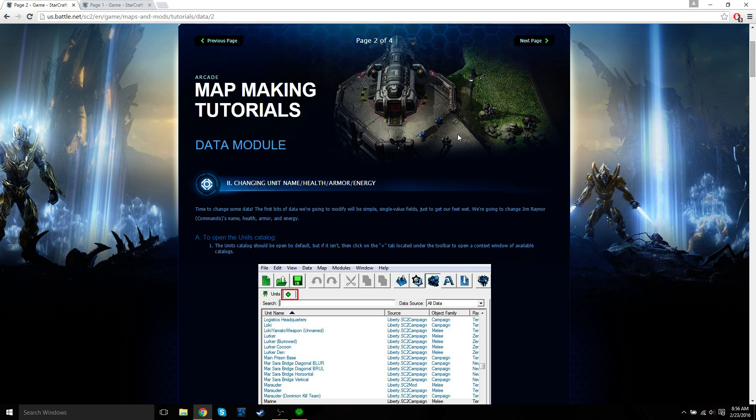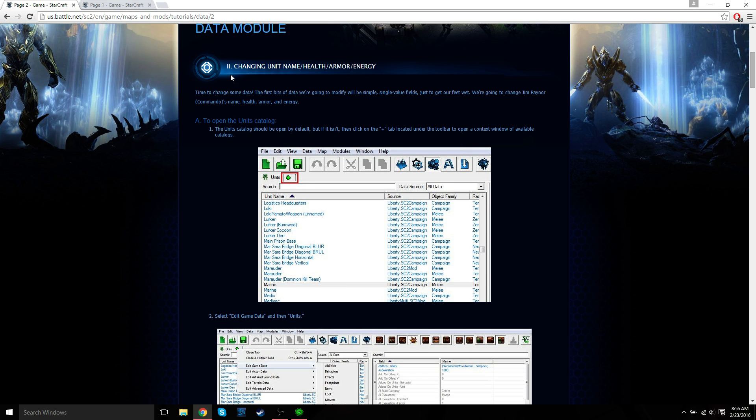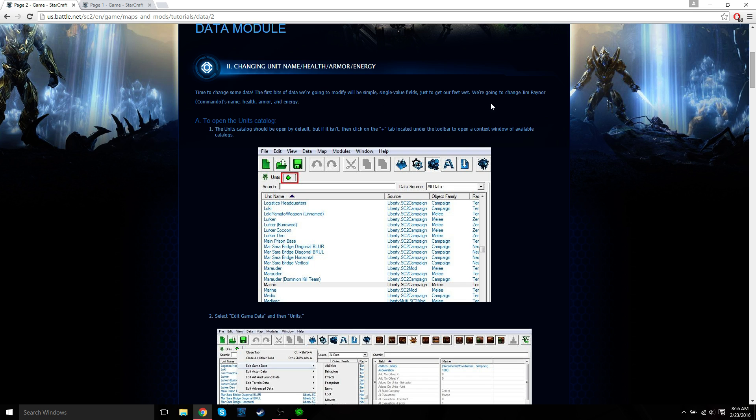So we're going to change some basic stats of our Jim Raynor hero. Time to change some data. The first bits of data we're going to modify will be simple single value fields just to get our feet wet. We're going to change Jim Raynor commando's name, health, armor, and energy.